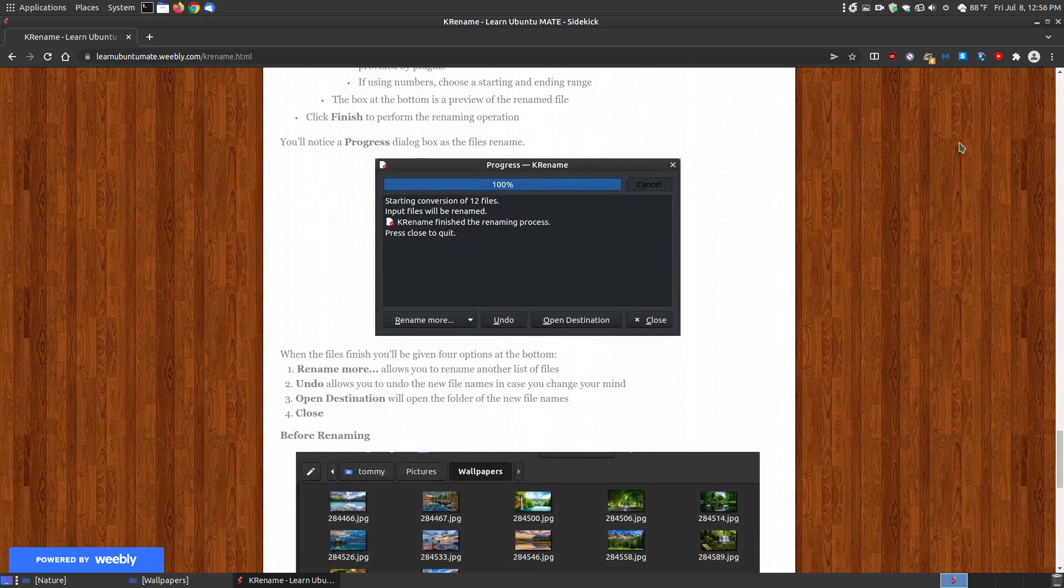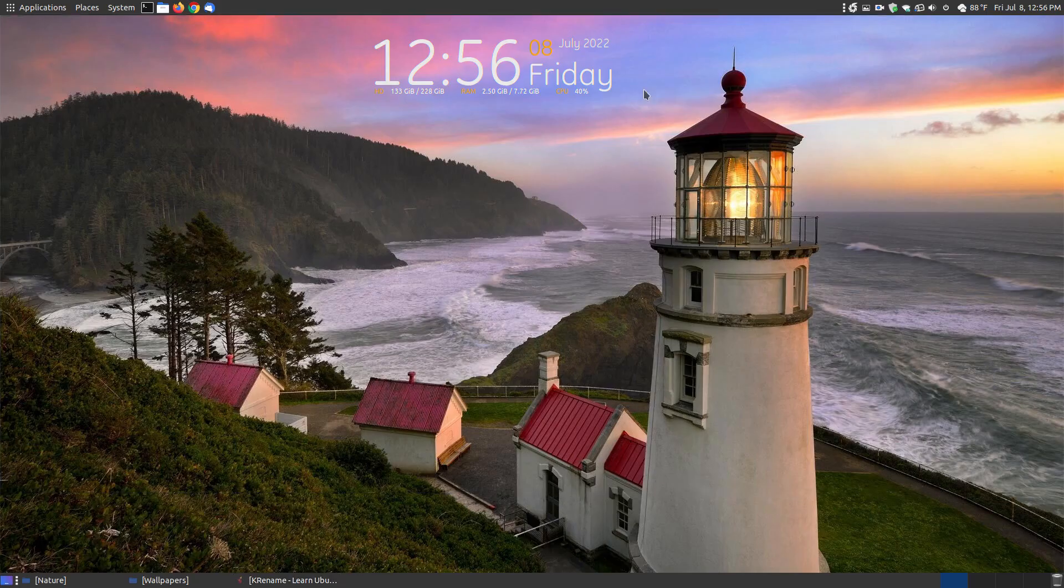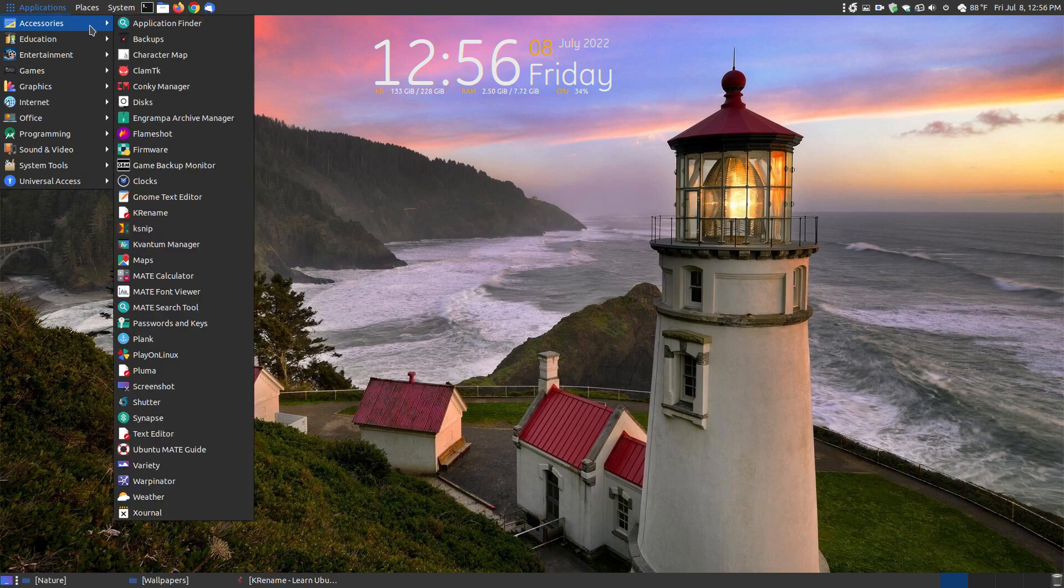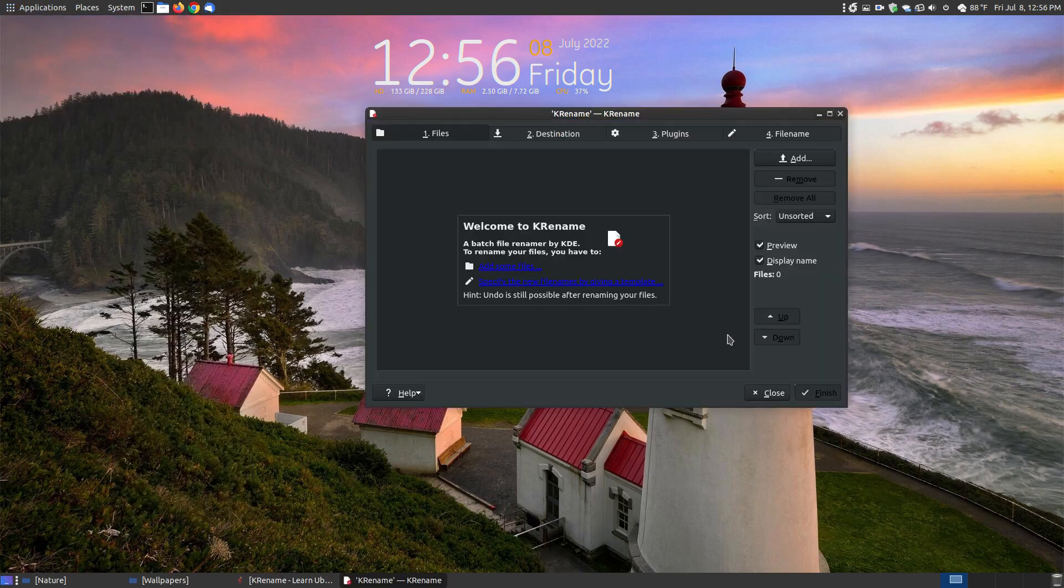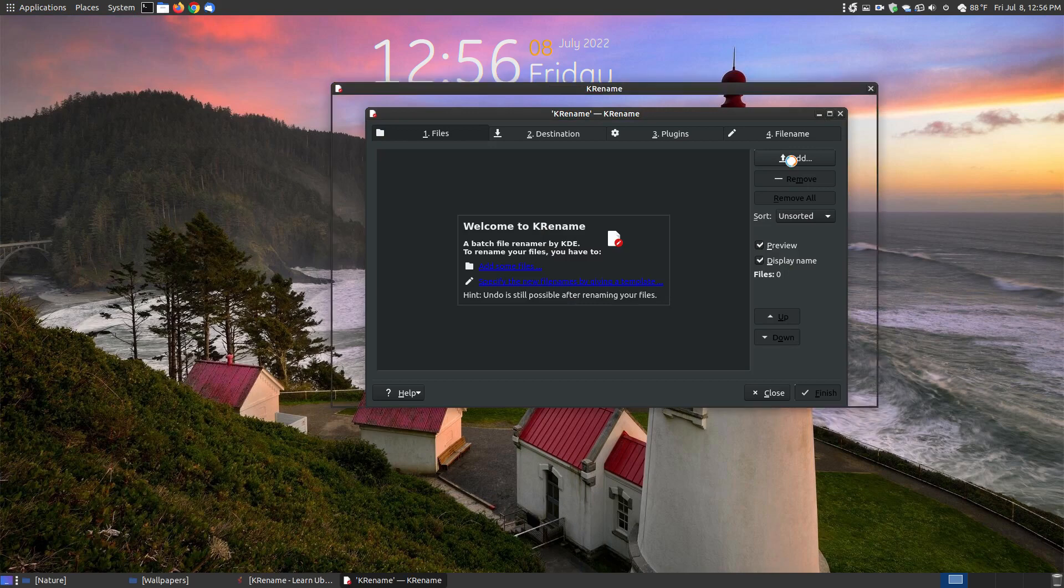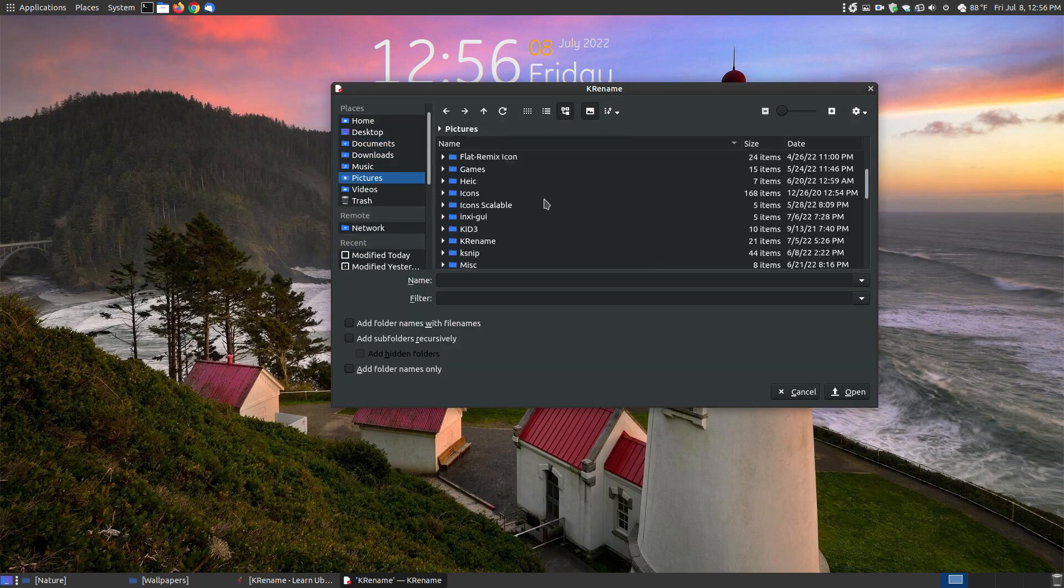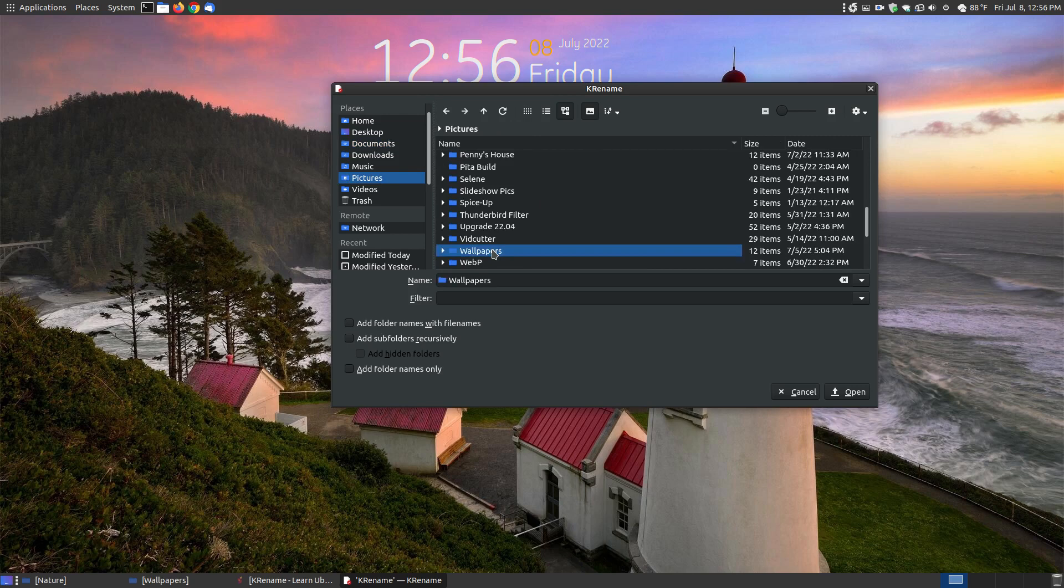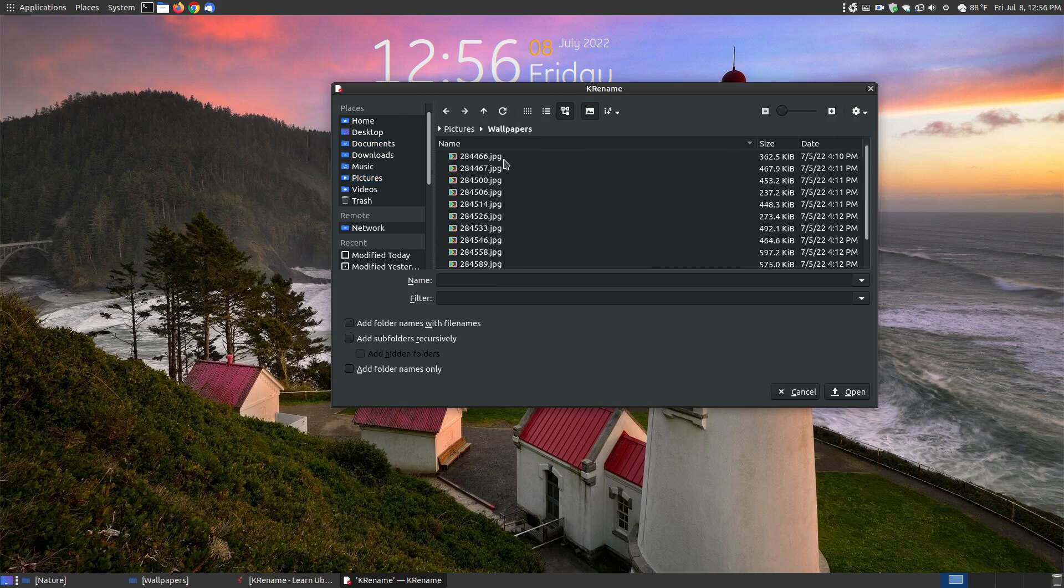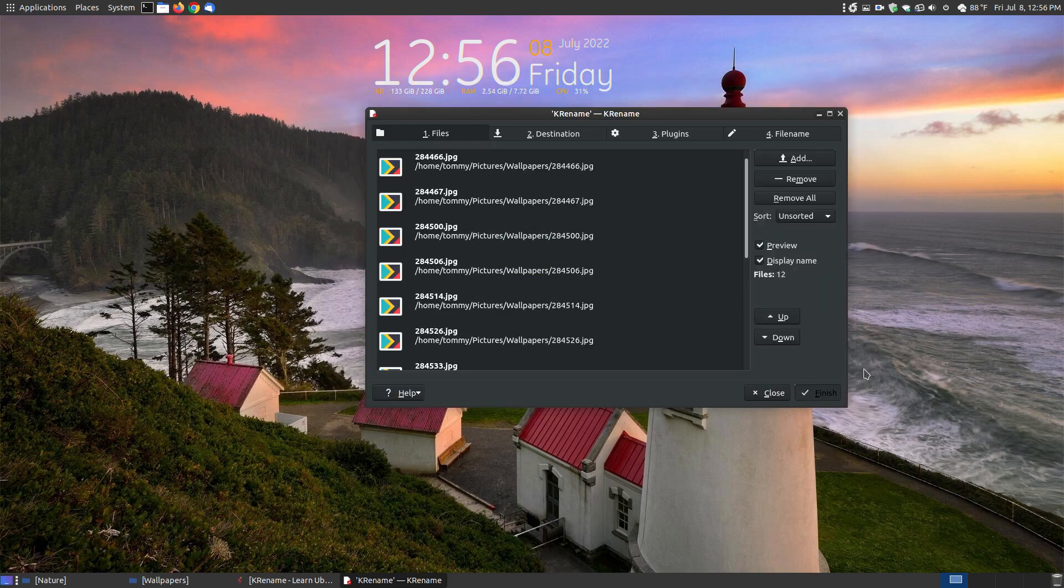So let's actually go and rename those images. Let me go to my applications, go to krename. Once it loads, I'm going to click the add button. I'll go to Pictures, go to Wallpapers, and then load every one. I hold down the shift key and press the down arrow until I select them all, then click the open button and it's going to load them in any order.